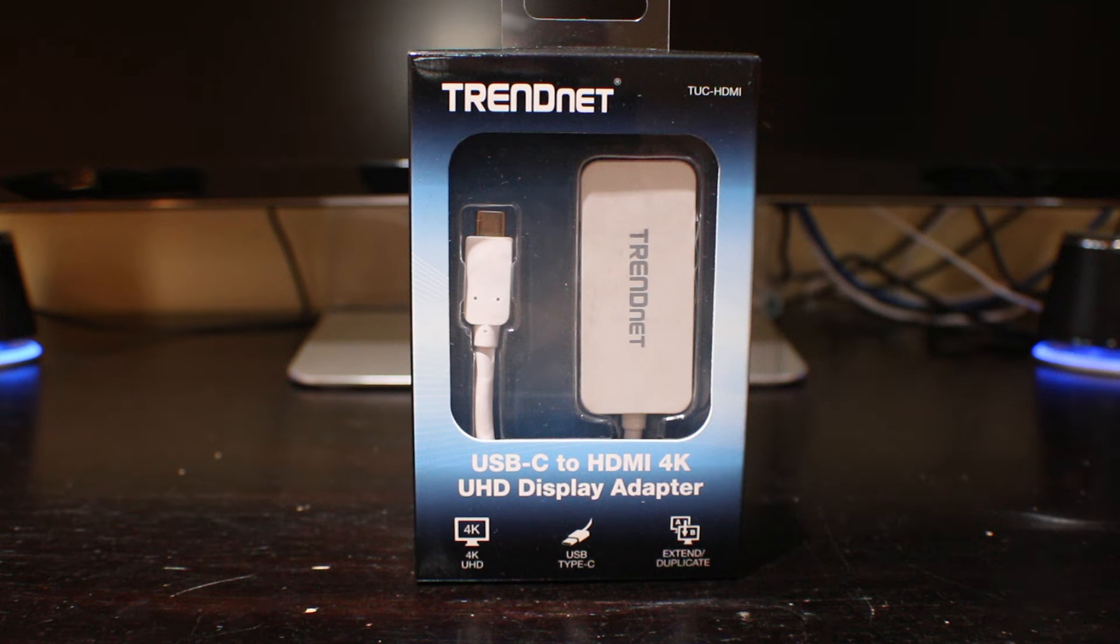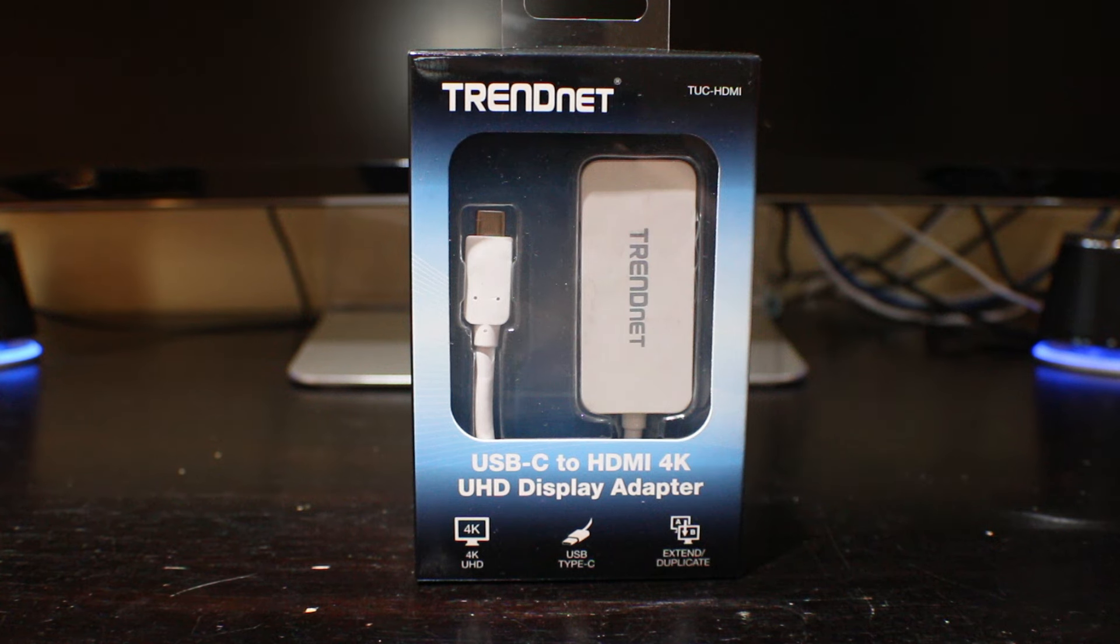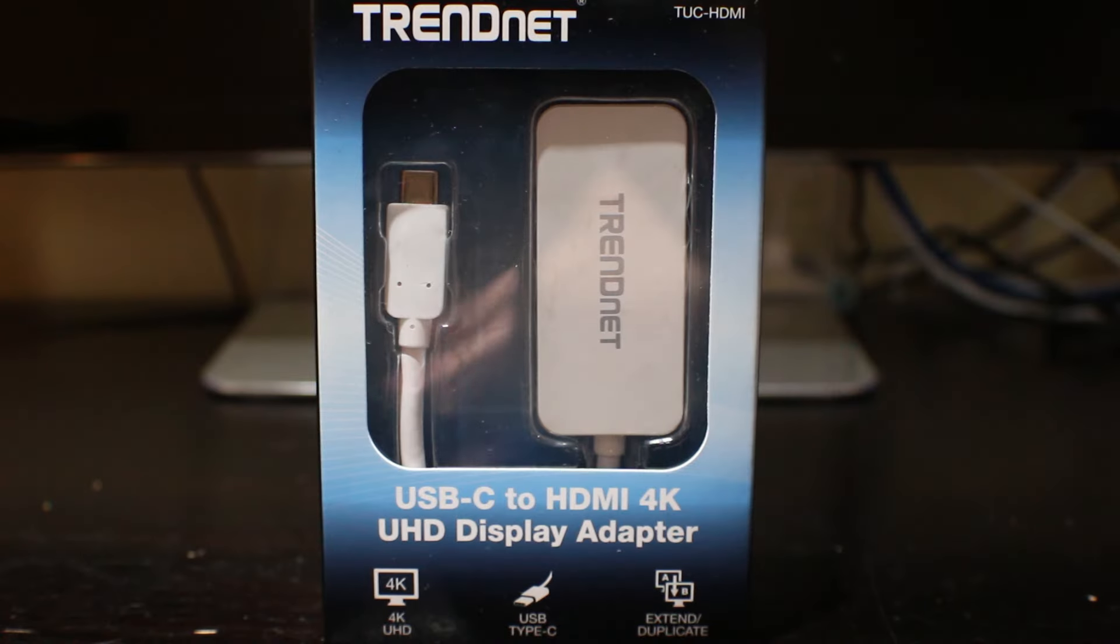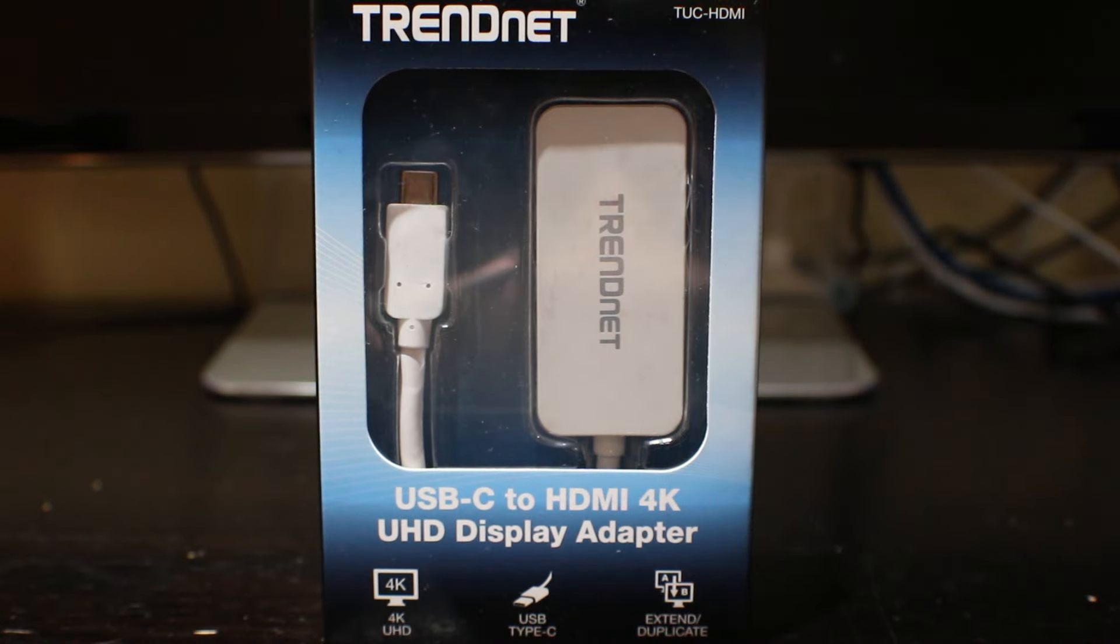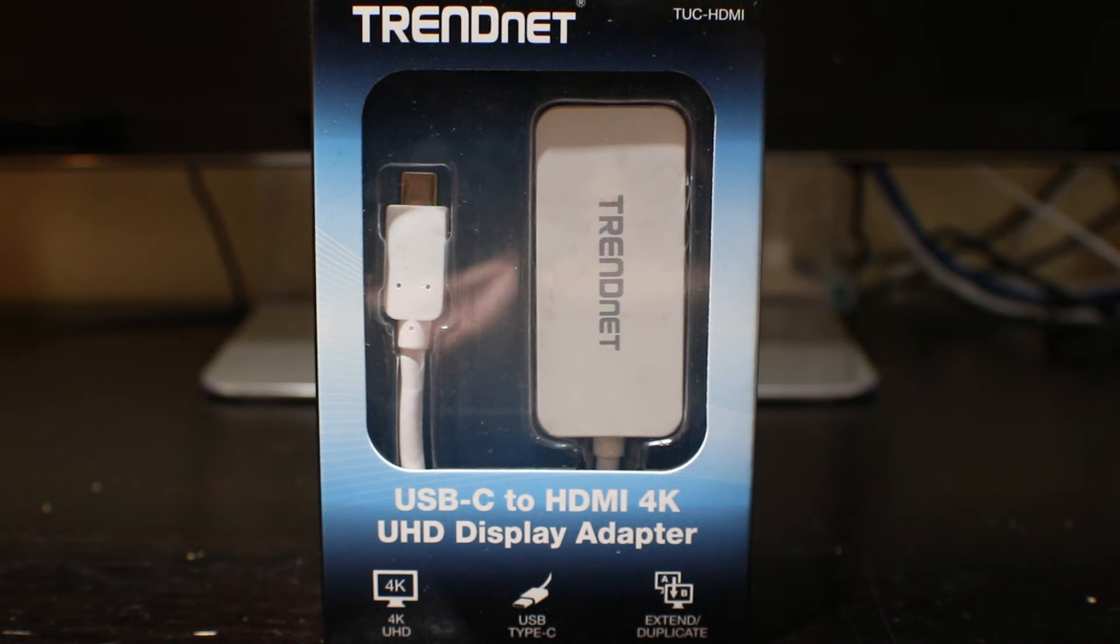Hey guys, MacTechGenius here with a quick review of the USB-C to HDMI adapter from TrendNet. As you see more and more USB-C devices, such as the new MacBook, emerge into the market, adapters are needed in order to ensure compatibility.